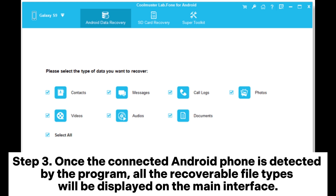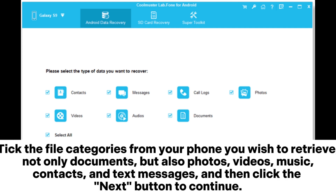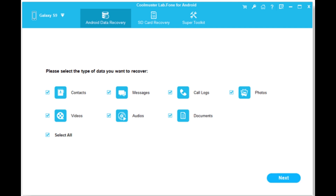Step 3: Once the connected Android phone is detected by the program, all the recoverable file types will be displayed on the main interface. Tick the file categories from your phone you wish to retrieve — not only documents, but also photos, videos, music, contacts, and text messages — and then click the Next button to continue.